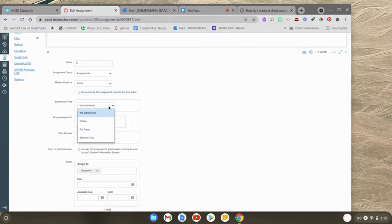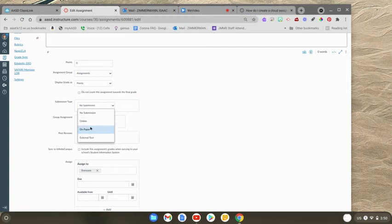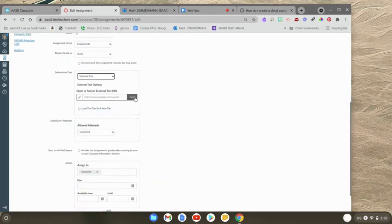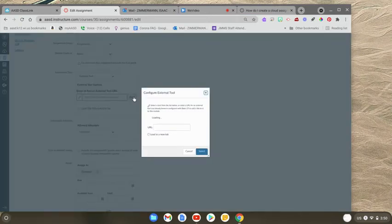Now we're going to go to the submission type, and it's not going to be online. It's going to be an external tool. And you're going to click Find right here.